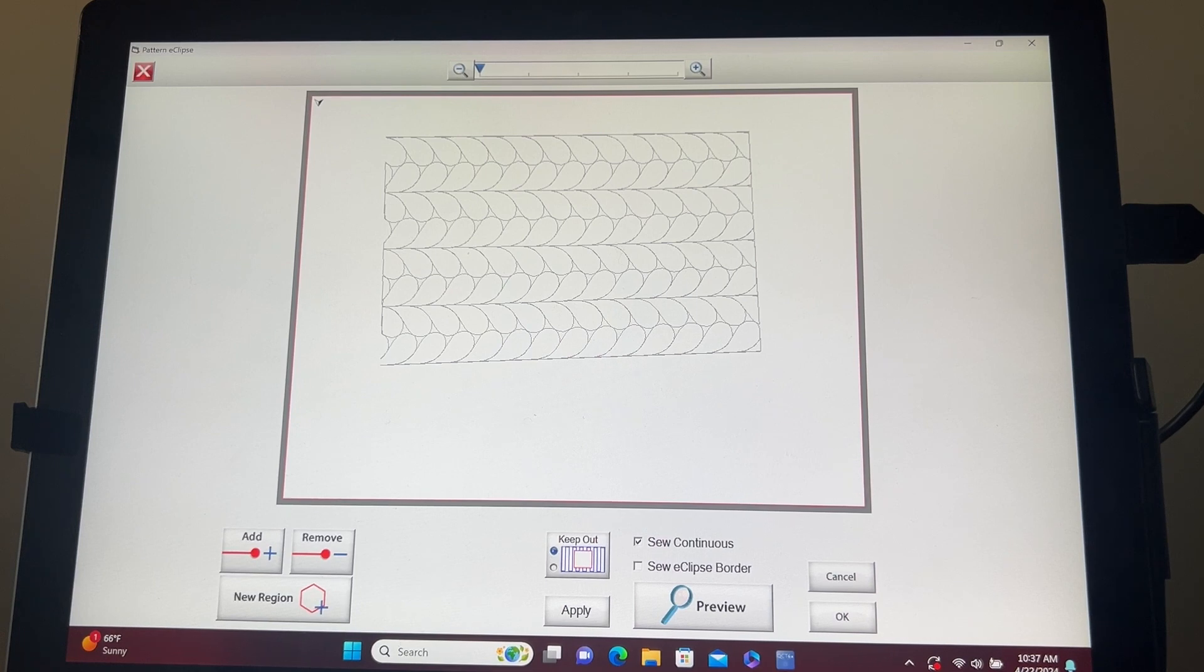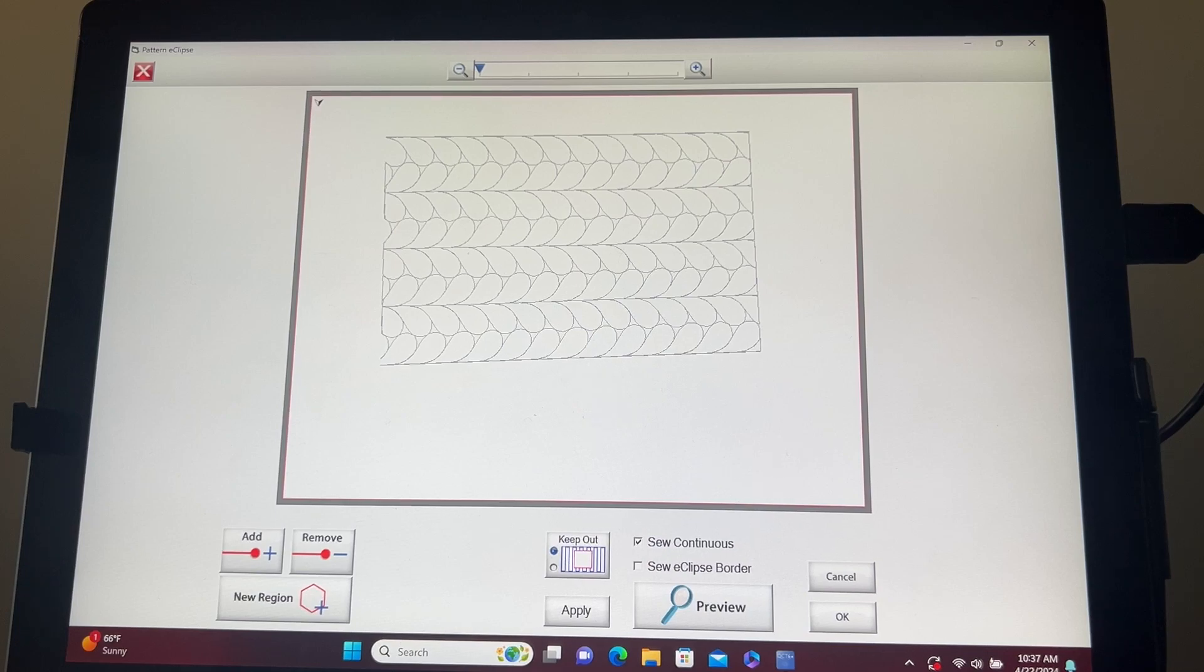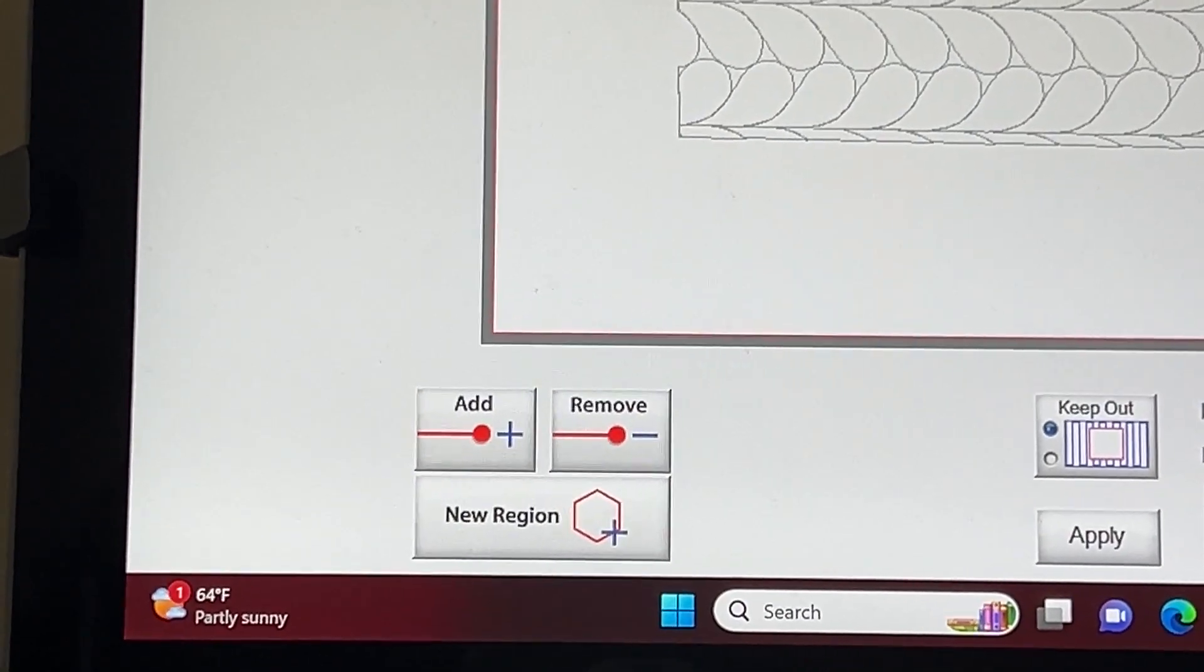Before you begin the actual process of pattern eclipse, I would like to give you a brief overview of the options available to you. Let's begin with the Add option. This option allows you to add points as you move your machine around the area you want to eclipse.